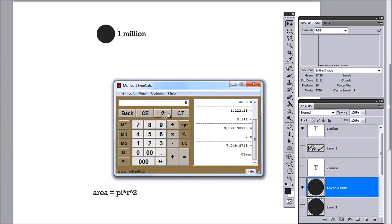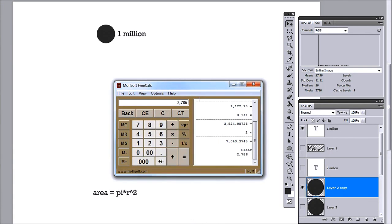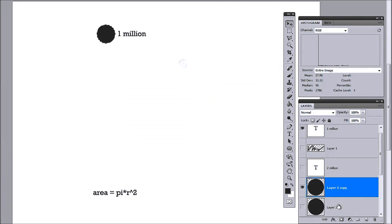Now, 2,786. To get 2 million, all I have to do is multiply it by that and I have 5,572.